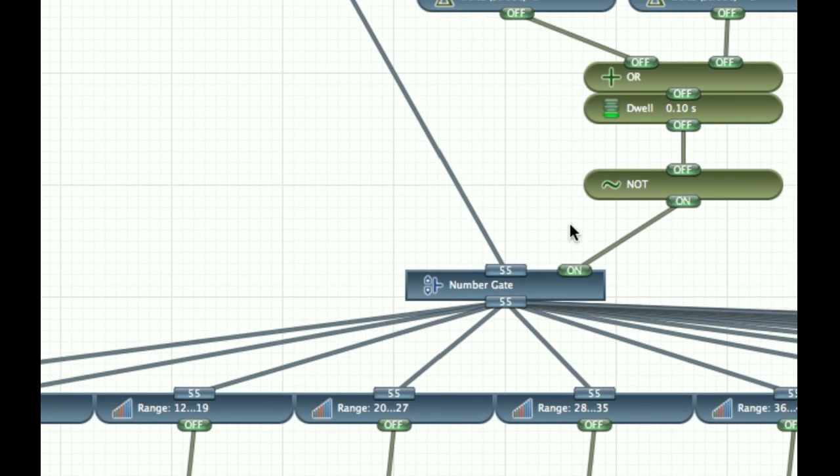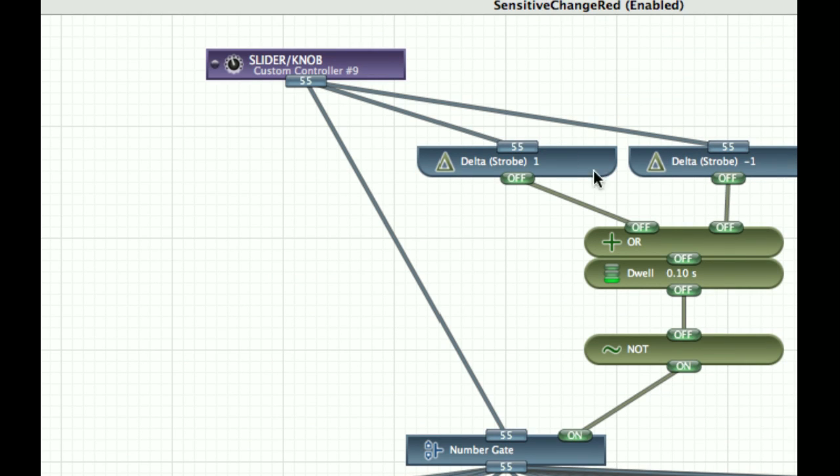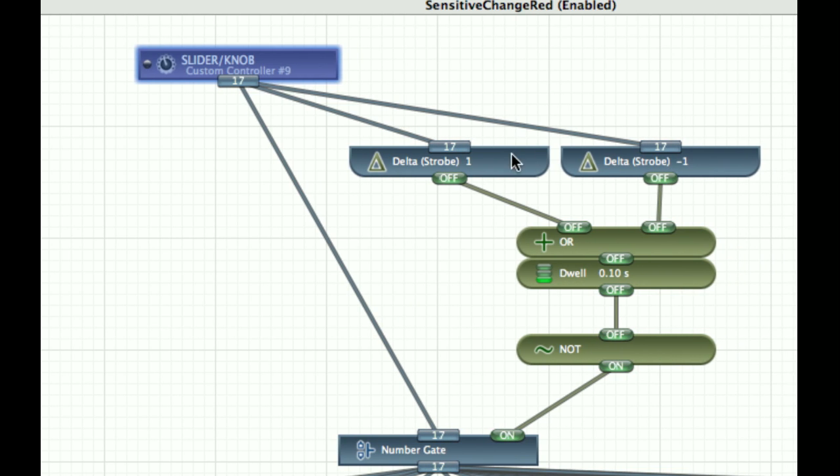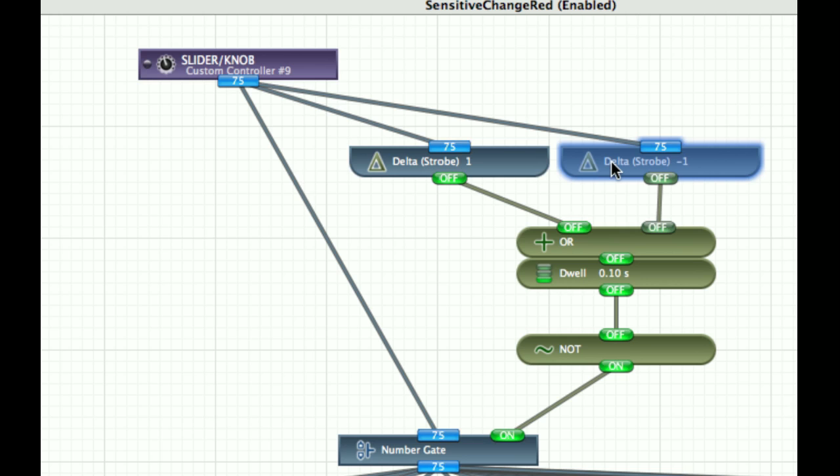And so the way I did that was I have the slider up here, and so delta strobe, this turns on when you're sliding it down.